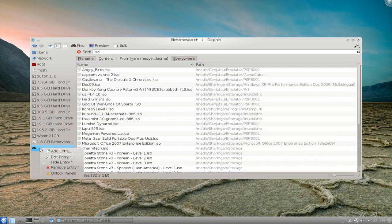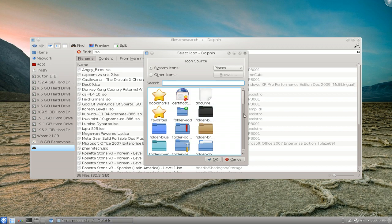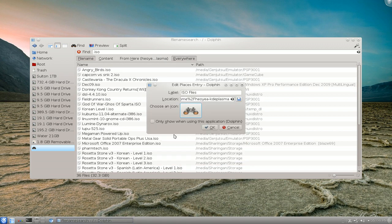It has no name, but you right click on it. You can edit the entry and here you can give it a name. Let's say I want to call this ISO files or something. You can change the icons if you want.